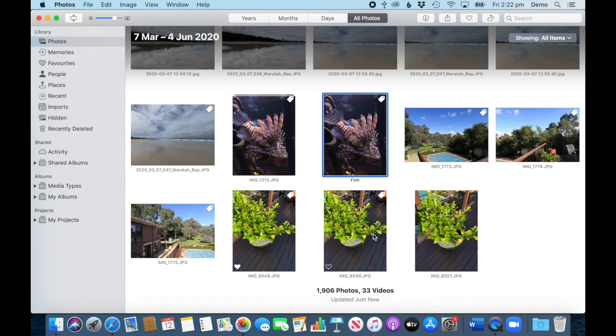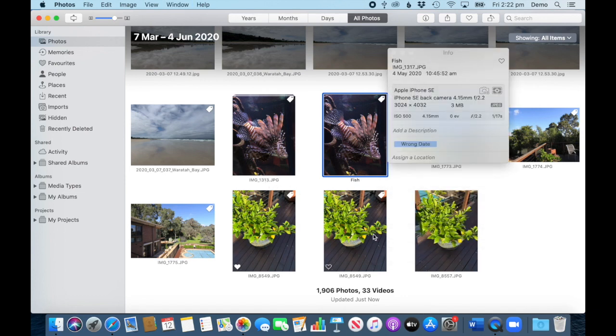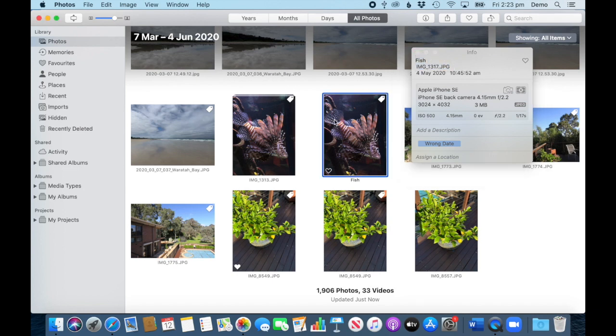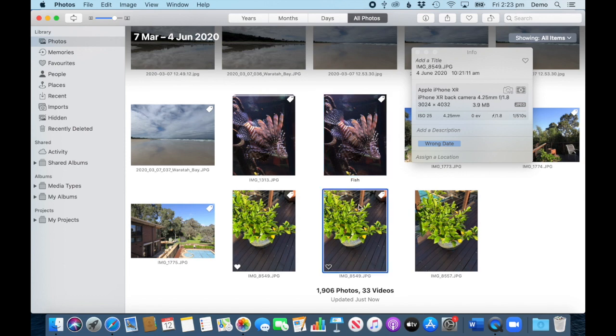A different way to look at it is Command+I for the window, for the info window, and here I can see the fish, that's the title, and I can see the file name. And now when I click on a different image, let's take that one, where we haven't added a title, you can see it says 'add a title,' the file name and so on.